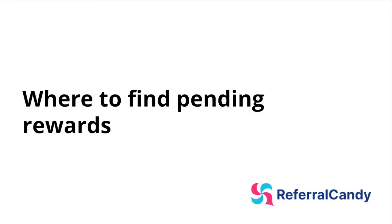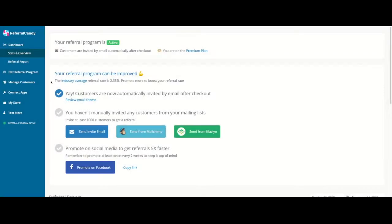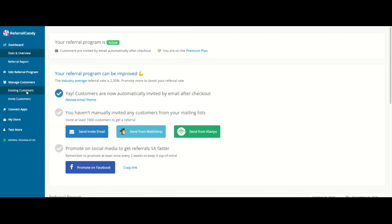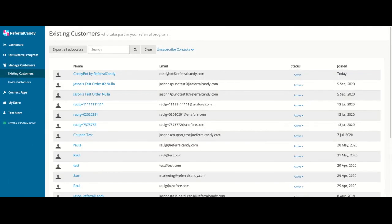Where to find pending rewards? Let's assume that a customer who has referred a friend reaches out and asks, where's my reward? Here's how you can check the status of an advocate's reward. First, go to existing customers and then search for the advocate email and you'll immediately get all the details from that advocate.